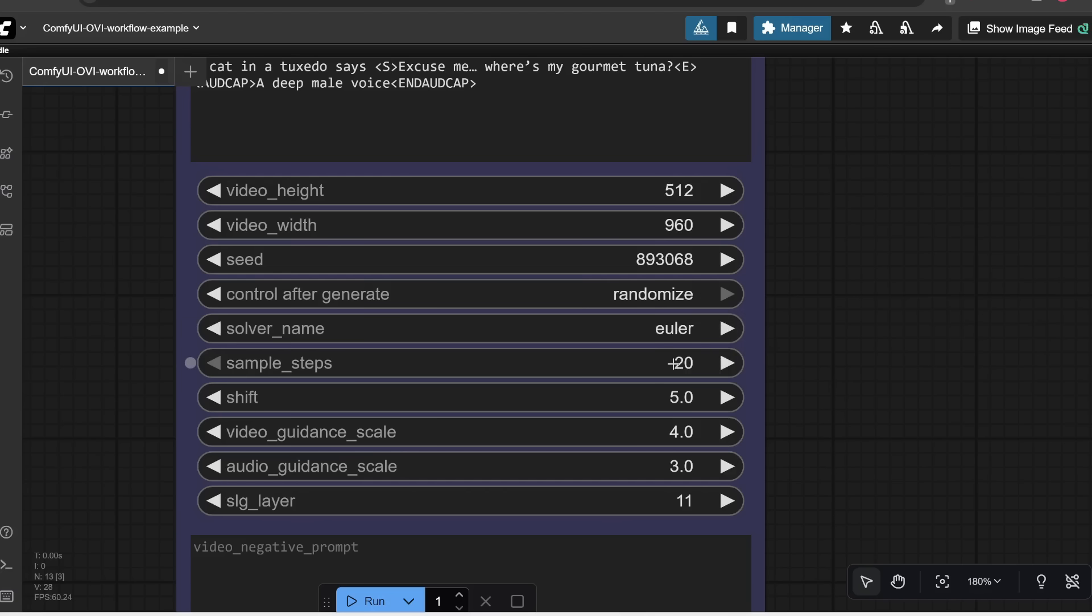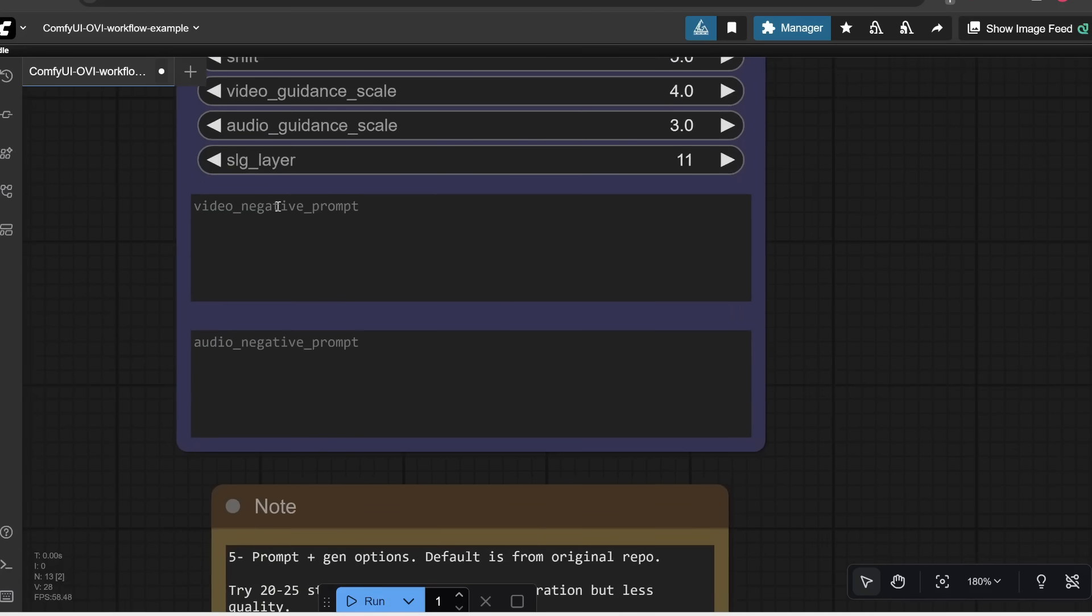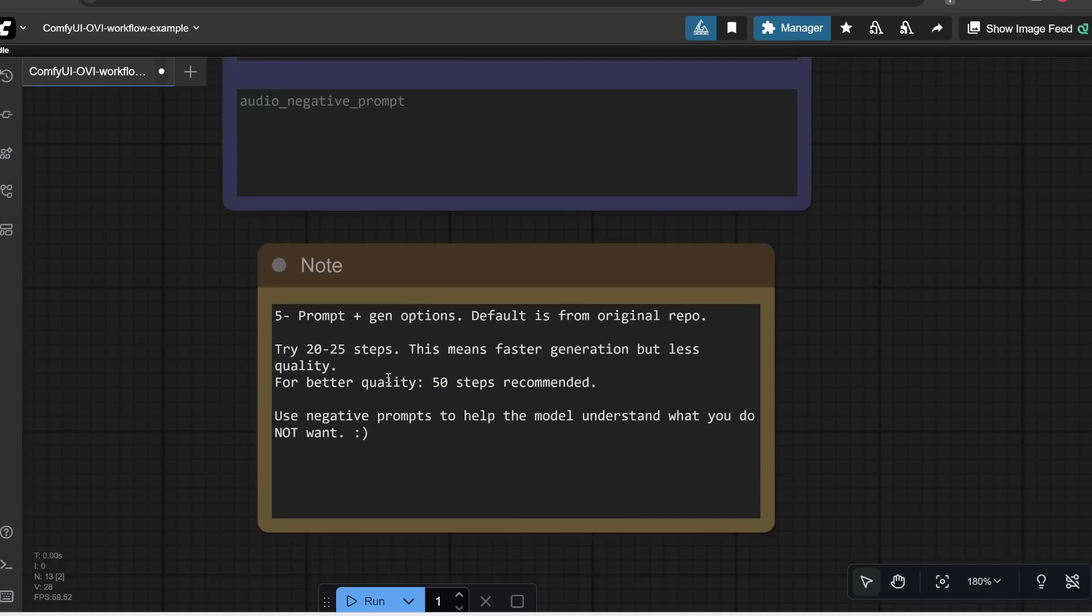And then for the solver name, this is basically the algorithm used to generate the video. For sampling steps, this is how many steps the model takes before outputting your final video. So in general, the more steps you have, the higher quality your generation will be, but it's going to take slower. Conversely, if you set it to fewer steps, it's going to generate faster, but at the sacrifice of some quality. And then notice that down here, you can also specify some negative prompts for the video and the audio.